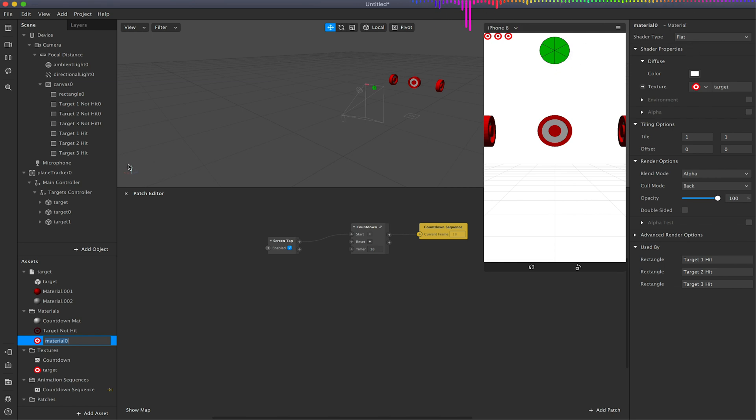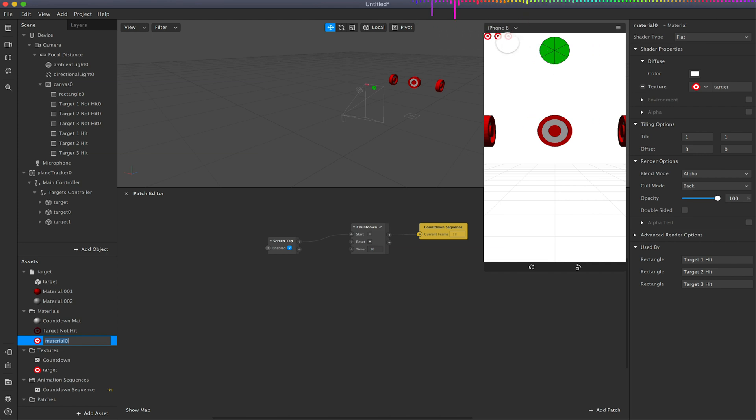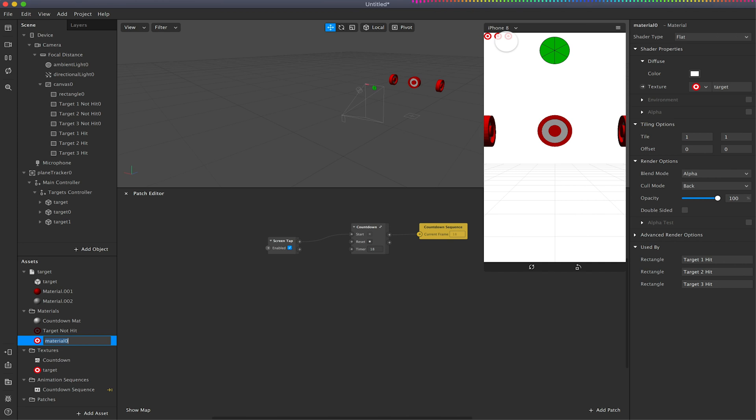So what we're doing here is every time we hit one of these, it's going to associate to one of these three targets up here and then change the visibility of the rectangle to be visible to show that target's been hit, or if it's not been hit to keep the non-hit rectangle visible instead.